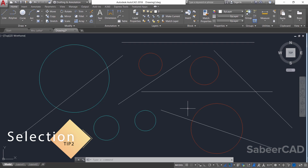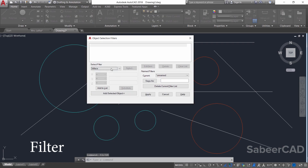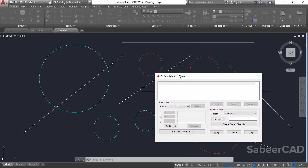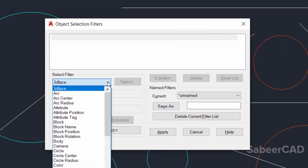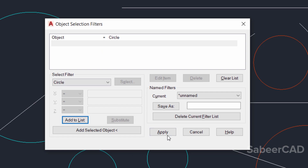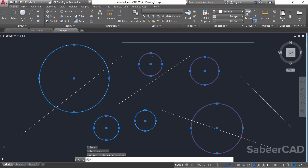Next I'm going to introduce Selection Filters. The Selection Filter lets you select objects based on a criteria or condition given by the user. Start with the FILTER command — you will get the Object Selection Filters dialog box. On my screen I have a number of circles and lines in different layers. I want to select all circles, so I'll set the condition to Circle and click Add to List, then apply this condition to all objects on screen.